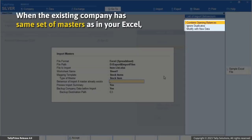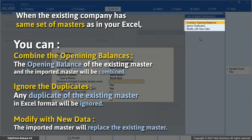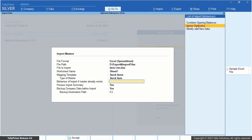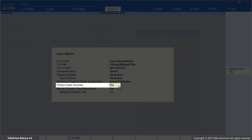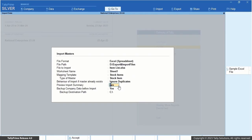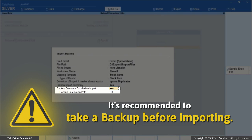It is possible that your existing company data has the same set of masters as in the Excel file. In this situation, you can choose to: Combine Opening Balance — the opening balance of the existing master and the imported master will be combined; Ignore Duplicates — any duplicate of the existing master in Excel format will be ignored; or Modify with New Data — the imported master will replace the existing master. You can preview the data to be imported by enabling the Preview Import Summary. Don't forget to configure the backup settings before proceeding. It's recommended to take a backup before importing.